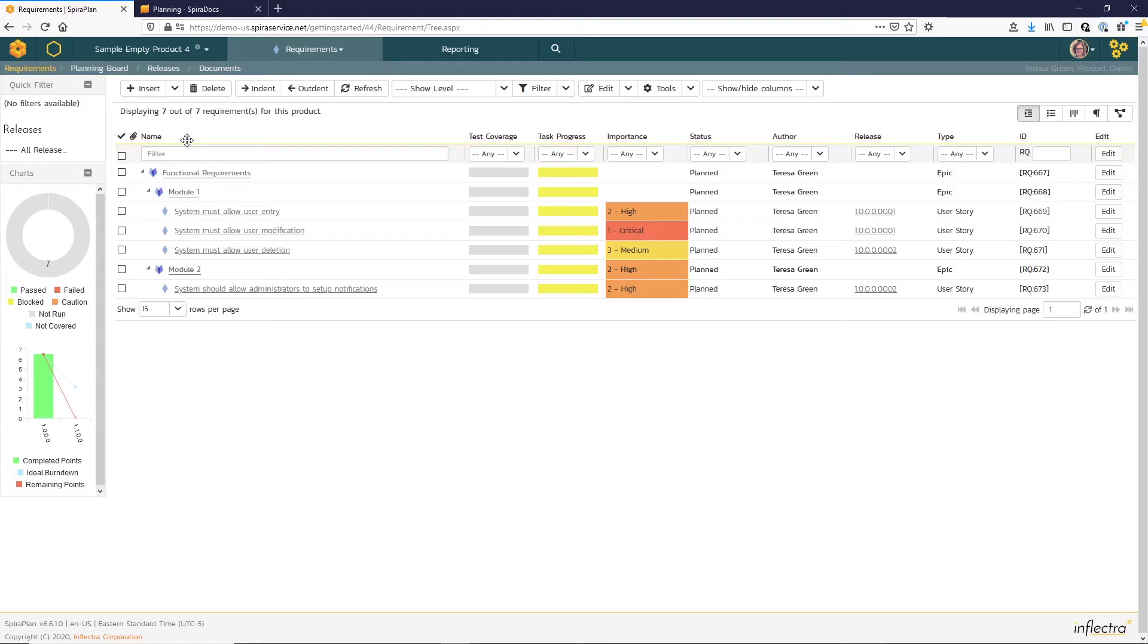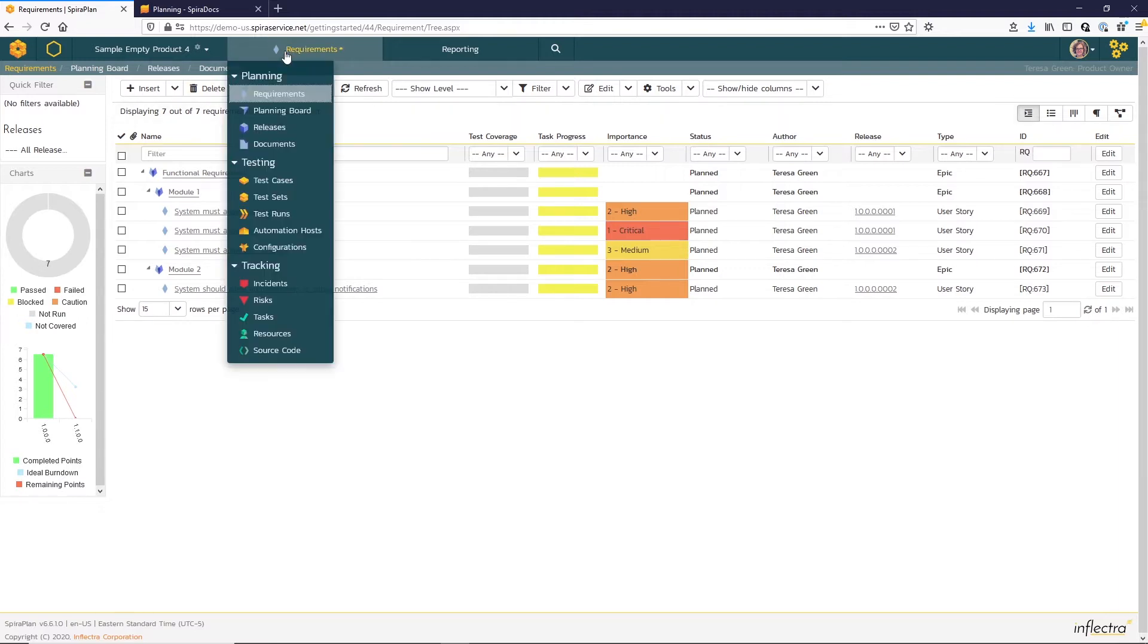In my current product here, I have requirements with development tasks planned for particular sprints in my release 1.0. We want to focus specifically on tasks, so we can access that from our artifact menu here.